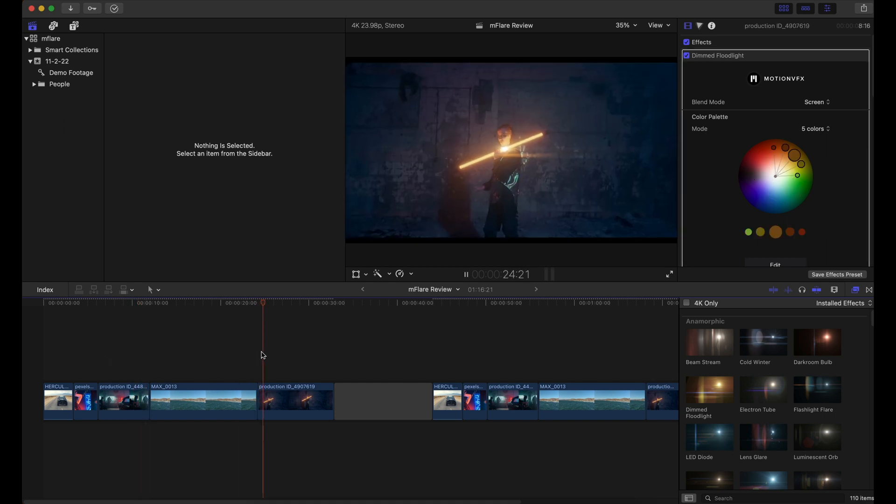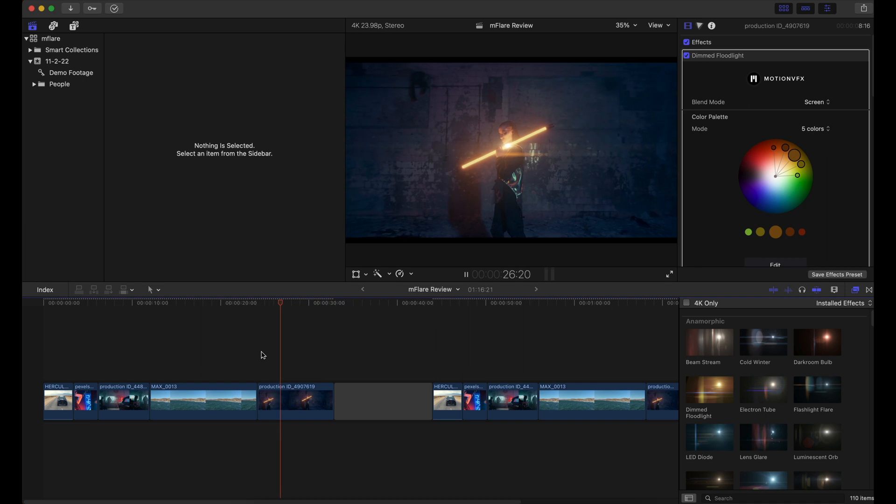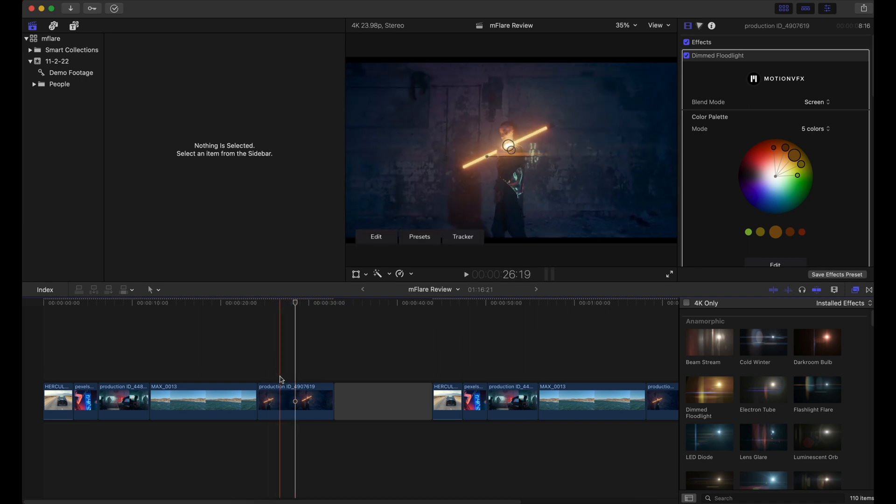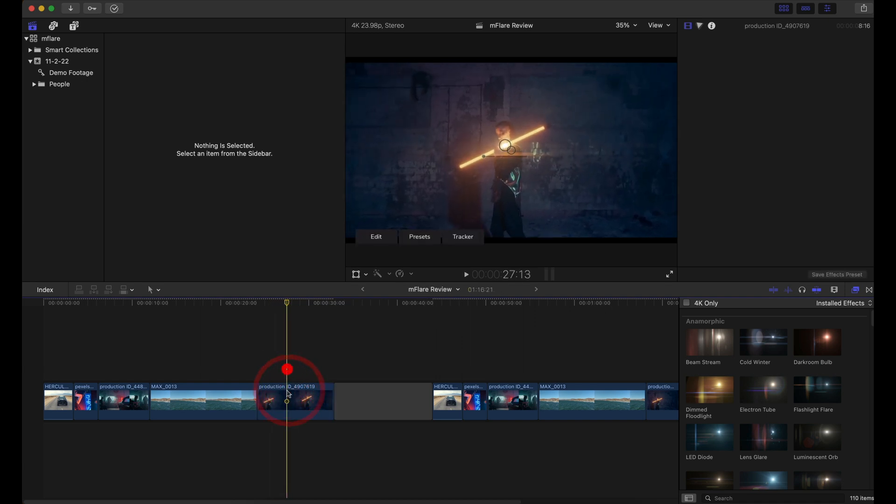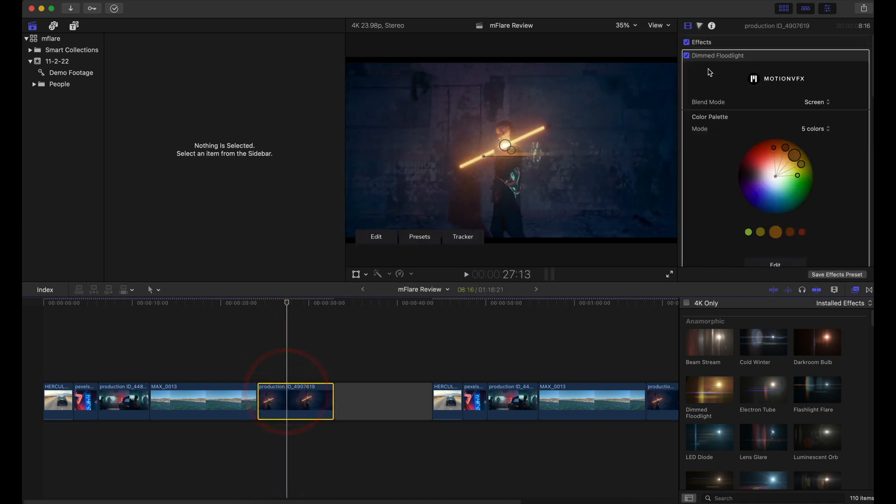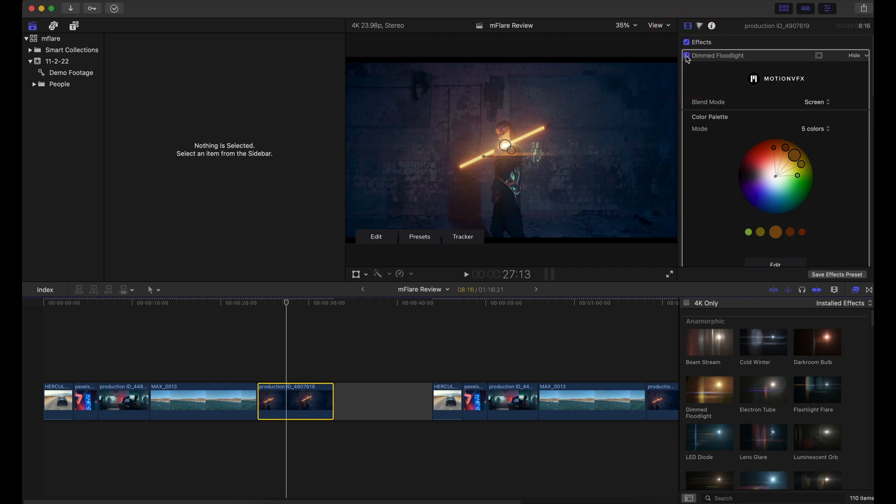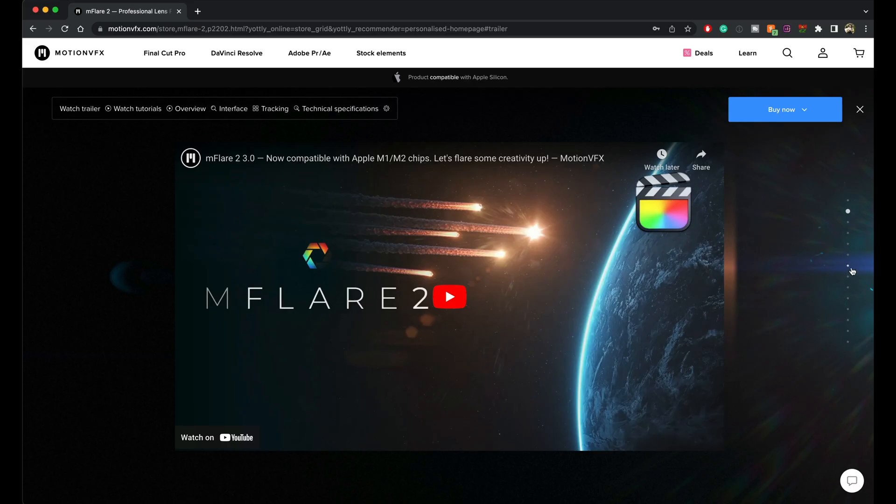And this shot as well, that subtle little flare just goes a long way. I mean, look at the before and after here. It just looks so much better and it gives us that nice glow in the center of the frame.